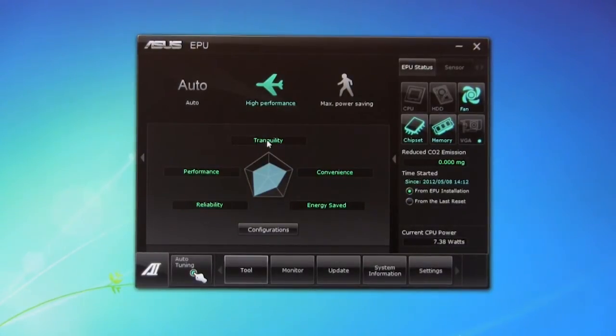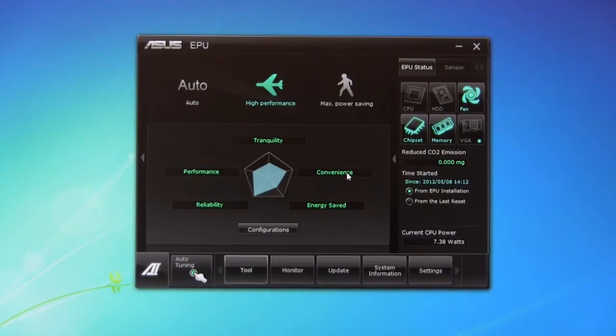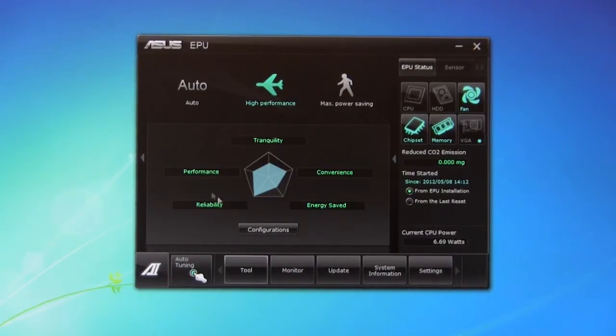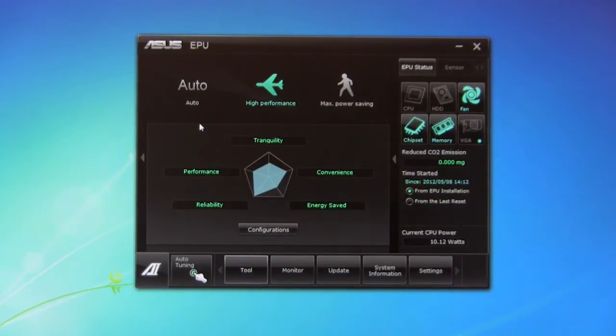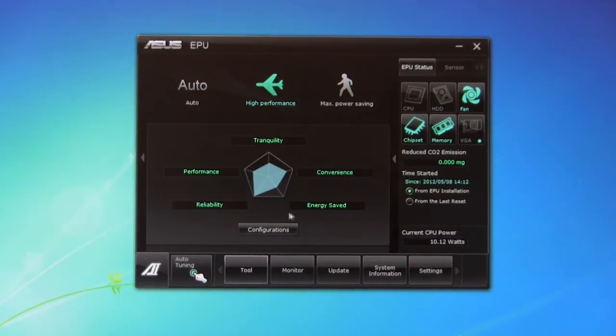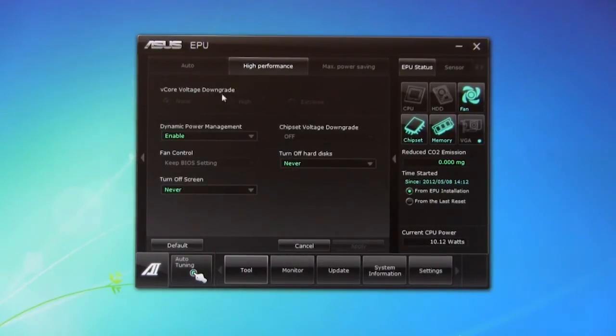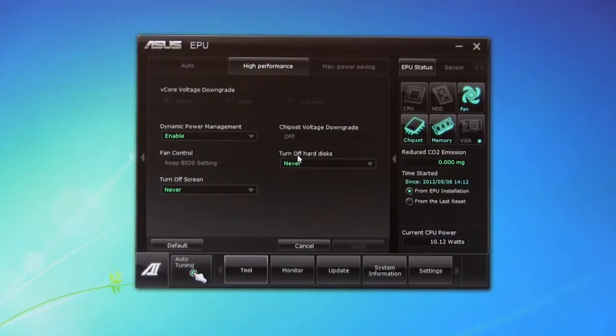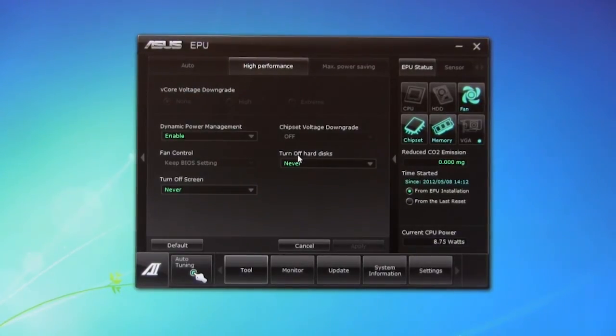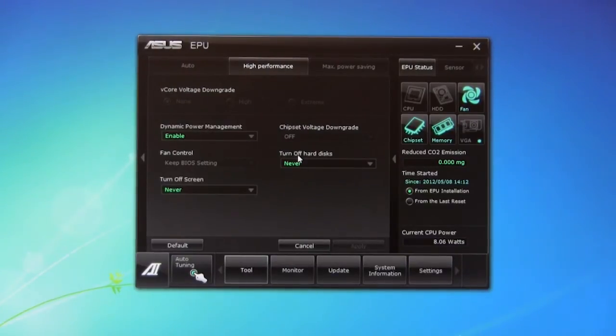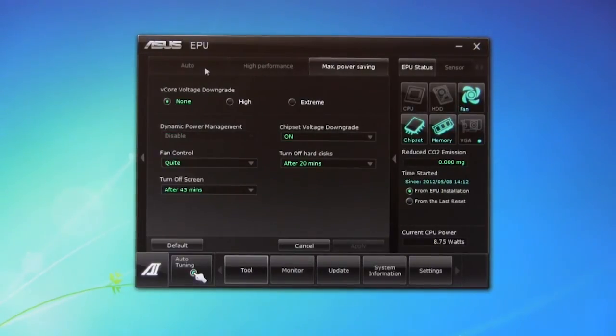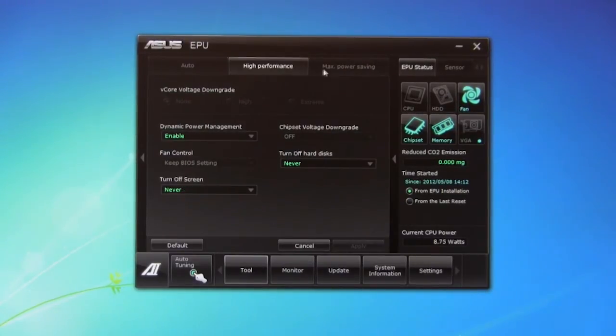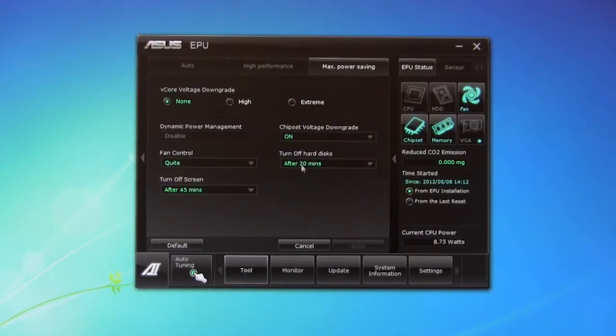It's going to show you your different options. Tranquility, of course, is going to be sound. Convenience is going to be on-demand performance. Energy saved, that's pretty self-explanatory. And performance and reliability are going to be your speed. How quick is this system going to respond? And reliability is going to be your stability. So you can take a look at your different configurations, and what you can do, dynamic power management, turn off the hard disks. We don't recommend ever turning off your hard disks because we've just seen too many instances where things have gone wrong. Of course, you just have your different options here, max power savings, auto. These are all going to be for the different types of profiles that you can set up.